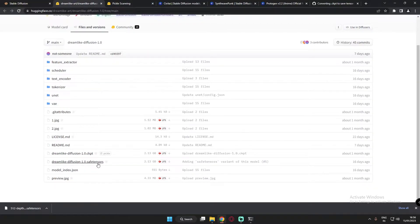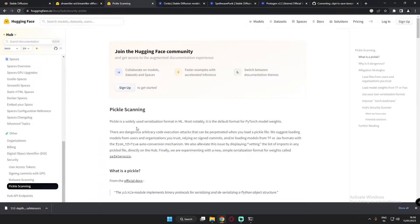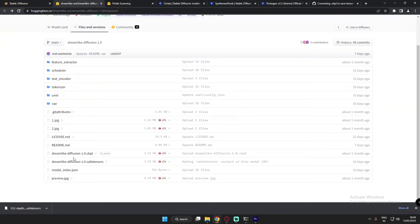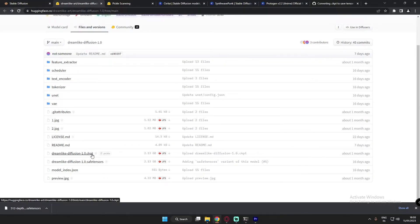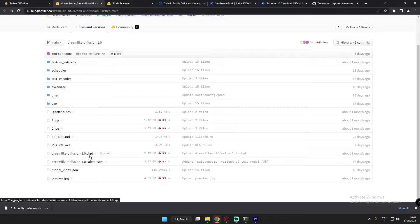The next thing to talk about is the .safetensors file. Now that you know a .ckpt file with pickle in it can contain malicious code that can harm your PC, .safetensors files were created to address this. They are experimenting with a new simple serialization format called .safetensors, and these files are safe to use. Remember though, not every model you download will have a .safetensor option — in that case you must use the .ckpt file, but cross-scan it with your antivirus first.